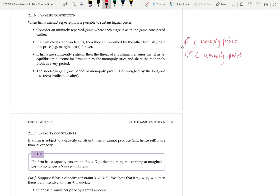The strategies we're going to look at are grim trigger strategies where firms play the monopoly price, as long as each firm has played the monopoly price in every previous period. If any other price has been charged, then they price at marginal cost. So if a firm cheats and lowers its price, then they'll have marginal cost pricing forever and get zero profits. Whereas if they don't cheat, then they get a share of the monopoly profits. If they don't cheat, they're pricing at PM and getting half the monopoly profit in every period — half ΠM forever.